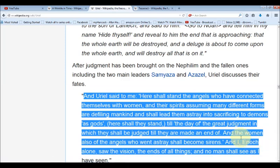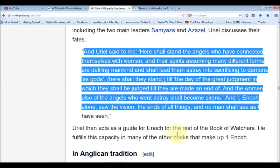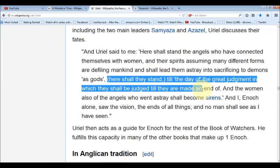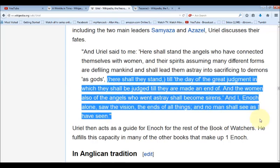Uriel is actually the one who gives the judgment of the fallen angels in the Book of Enoch. He says: 'Here shall stand the angels who have connected themselves with women, and their spirits assuming many different forms and defiling mankind shall lead them astray into sacrificing to demons and gods.' This is what's going on right now — we are under attack, and people are sacrificing themselves to demons and gods through their actions. That is what was prophesied here.